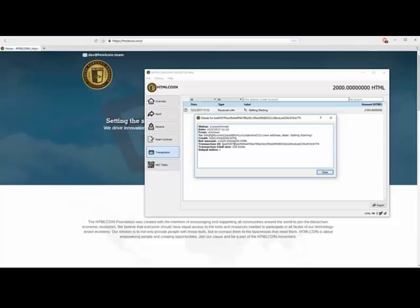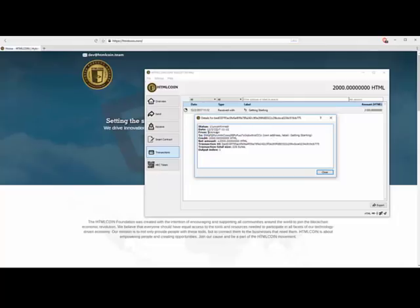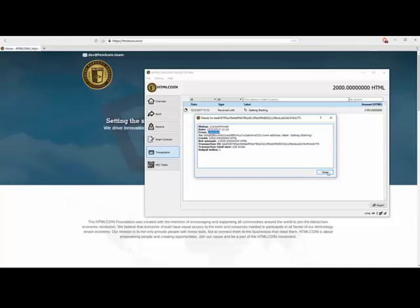Now here's the transaction ID. Here's what was sent. This is what happened. This is to here. This is our label. And from is unknown. Part of the secure kind of designation. So let's close that for a second.